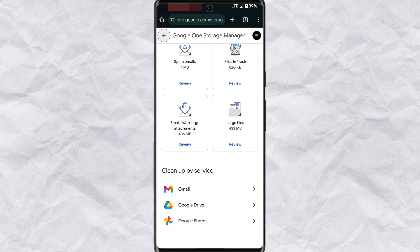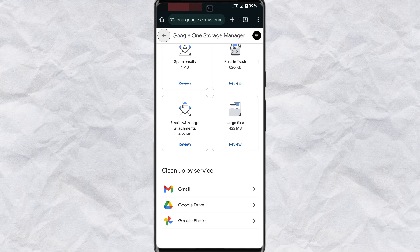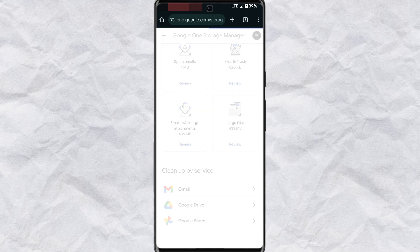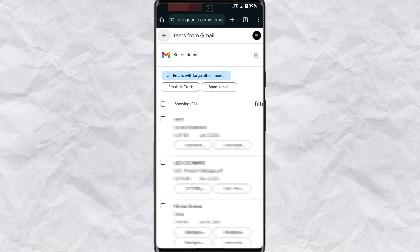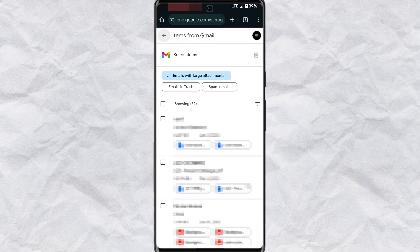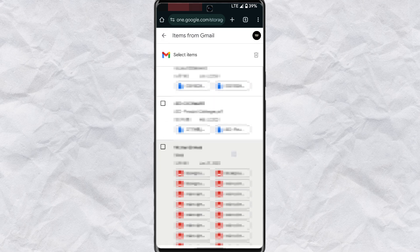If you choose to delete any of these, for example deleting emails with large attachments, when you tap on preview, this will take you to Gmail on your Google account.